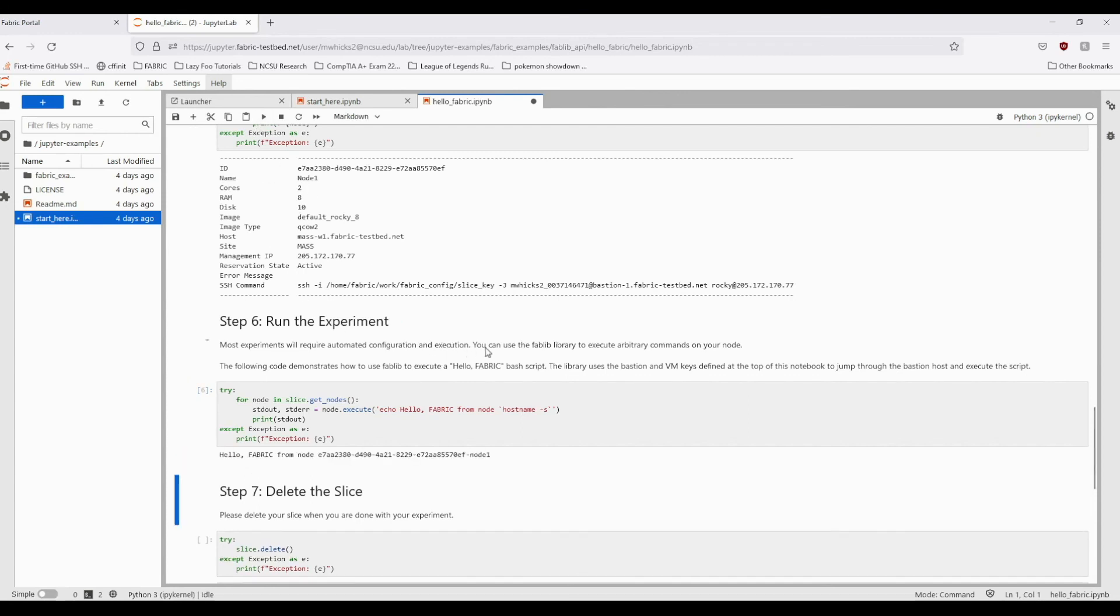The standard output and error will be recorded by the function and then returned as strings. We can print them out after running our command to see the output locally.